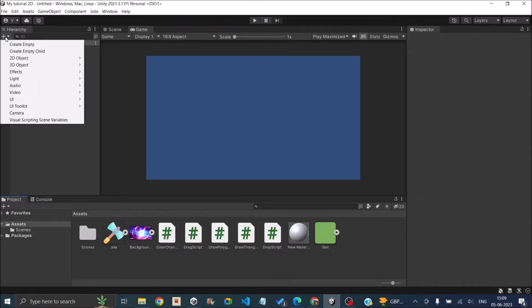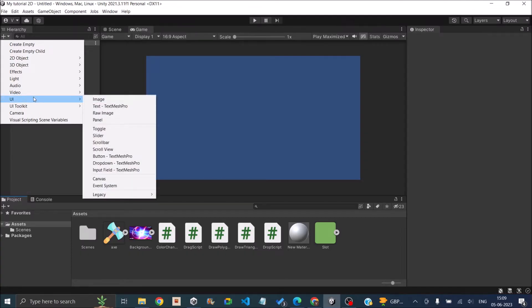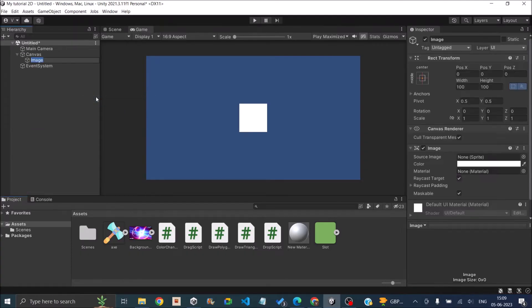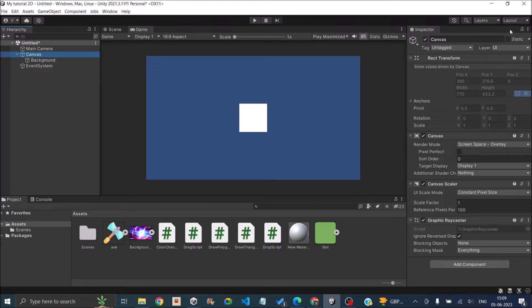The next step is to add a UI image to your scene. So let's just go to UI, Image. Let's call it Background. Now let's also rename the canvas to Background Canvas.